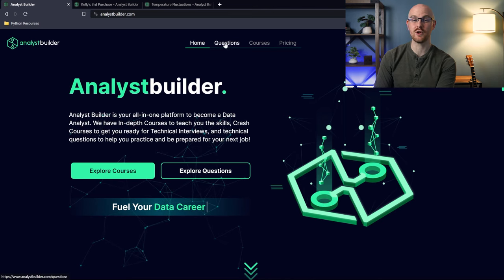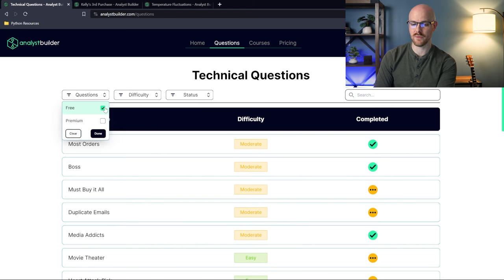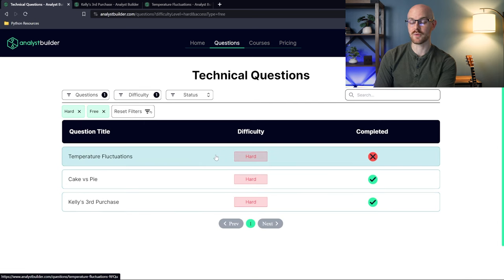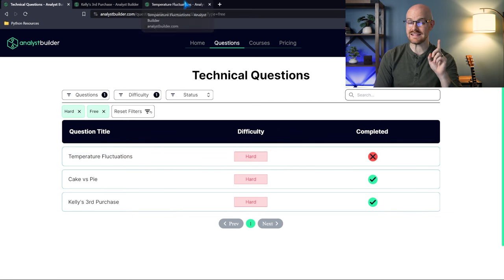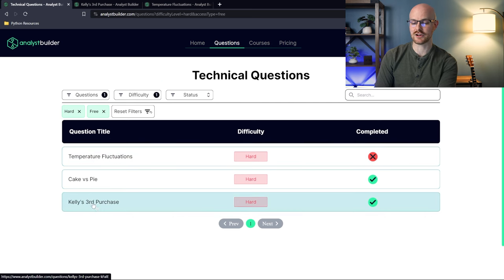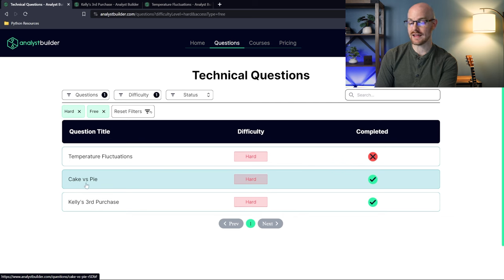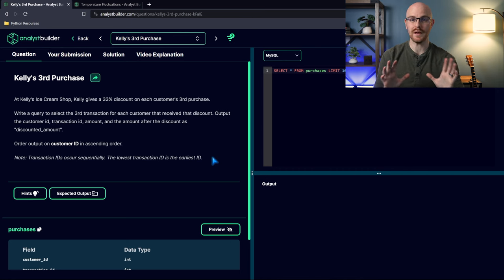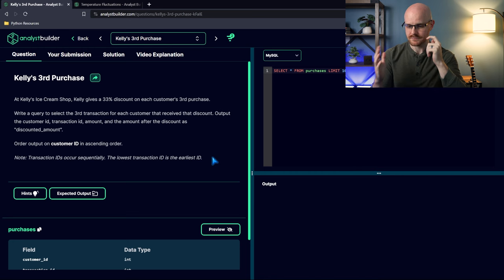We're here on analystbuilder.com. We're going to go to the questions tab, filter to the free ones, and then go to the hard ones. There are a lot more hard ones on Analyst Builder, but under the free tab we only have three. We're going to be taking a look at Temperature Fluctuations and Kelly's Third Purchase, and there's another one called Cake vs. Pie, which may be the hardest of these three. Let's start with Kelly's Third Purchase.